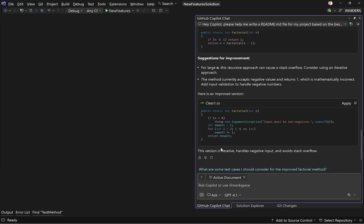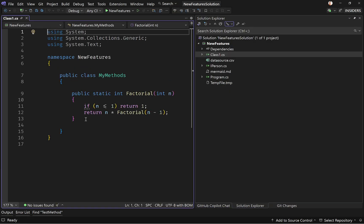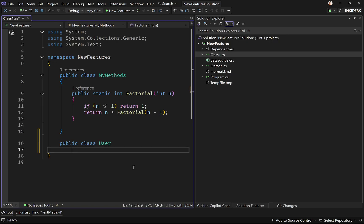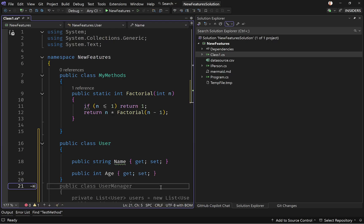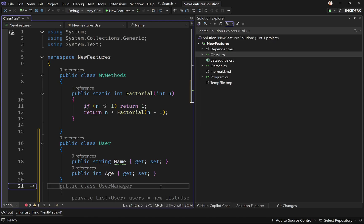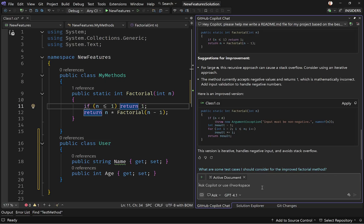The next thing I want to talk about is awareness of external symbols. Suppose you want to ask Copilot if it can understand dependencies in your project. Let's say you're using Newtonsoft.Json to deserialize JSON data. I'm going to create a User class inside this code file with two properties, and then ask GitHub Copilot to write a method that reads a JSON string and converts it into a User object using Newtonsoft.Json. I'll go to my chat window and give it that prompt.